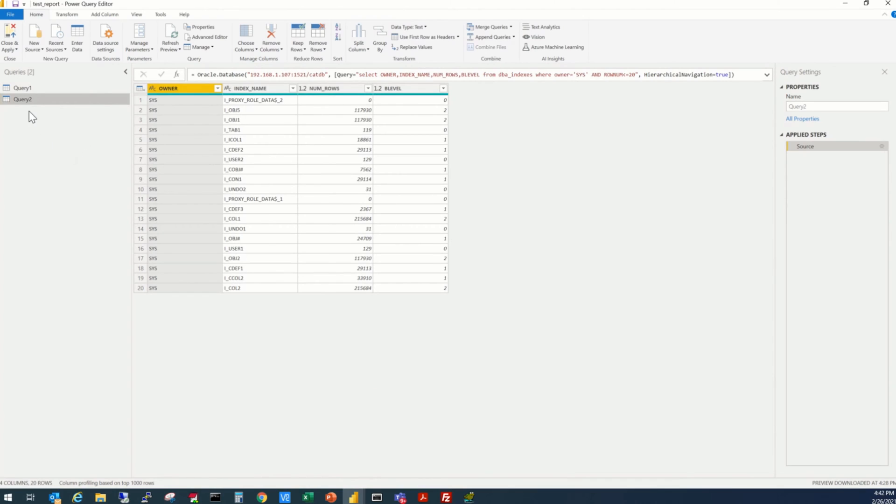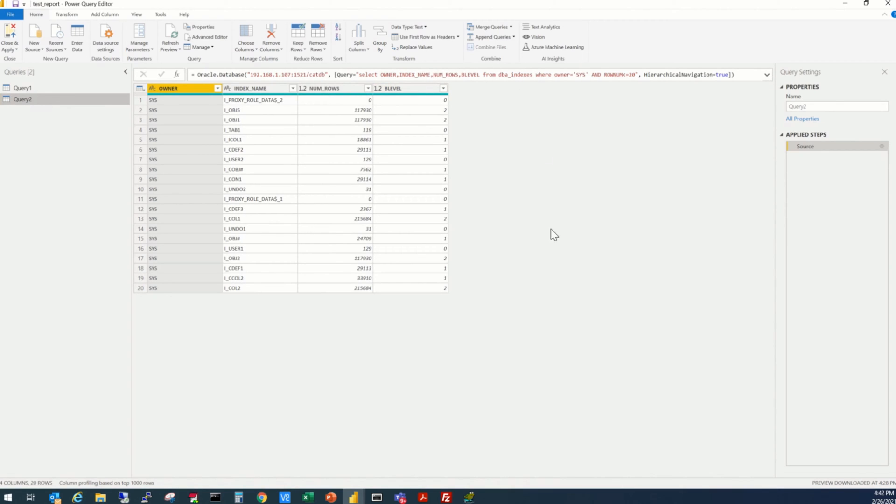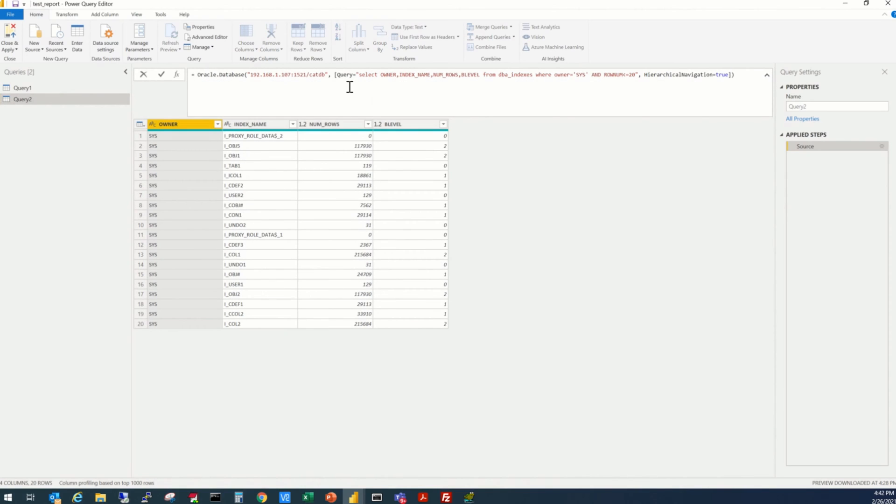Now the query 2 is added. Now, we want to modify this query as per our requirements. So we have this option here, in the top of this section. We get the query here, which we can modify.